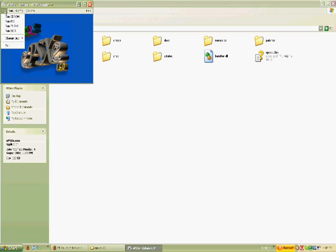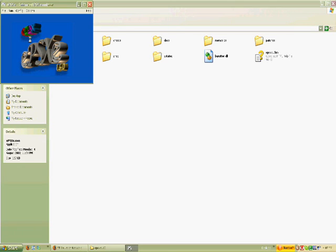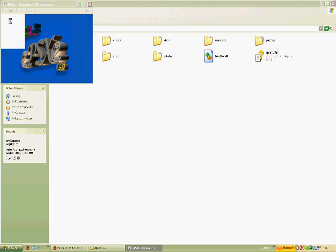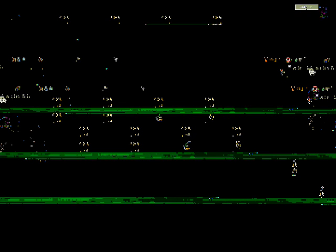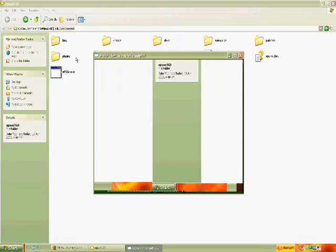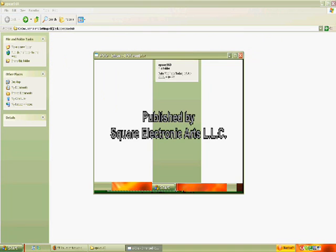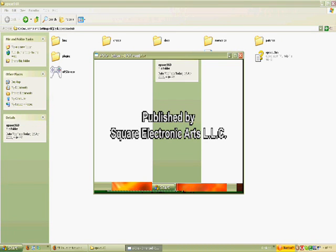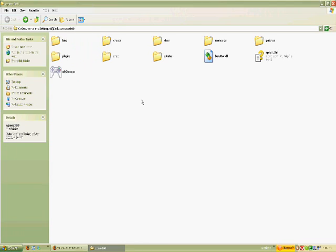There we go. You just want to play that and then it's all good. I'll show you that again. Run ISO, FF9 disc or whatever you have. That's all there is to it.